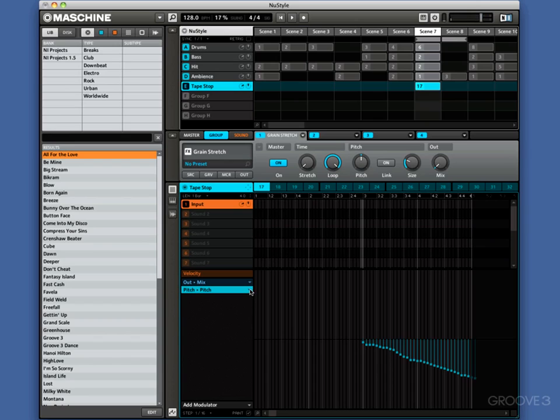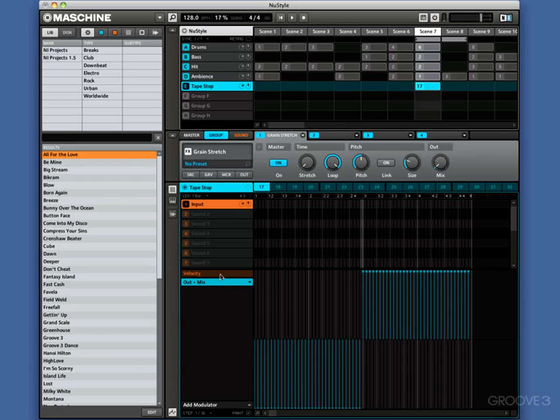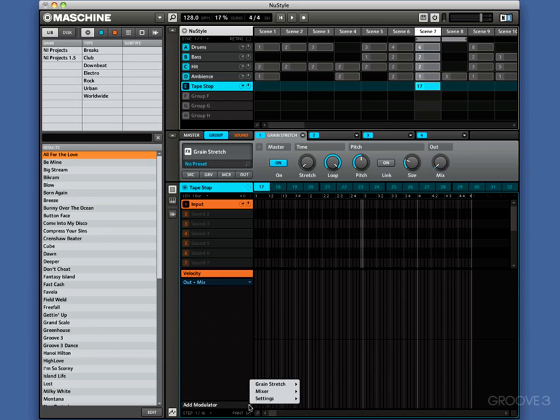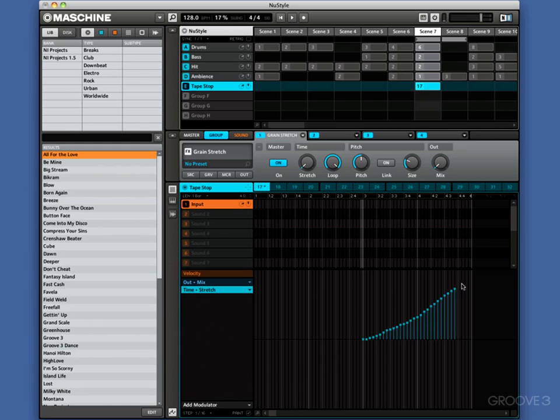So that's how you get the tape stop effect. So let's lose that one, go remove there. So we've still got the output in, the output mix there. But we want to add now the stretch instead. So we add the modulator and we go grain stretch, and we go time stretch. And this time, we are going to draw that in from here and draw that in like that. Let's try that from the beginning.